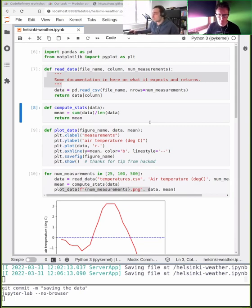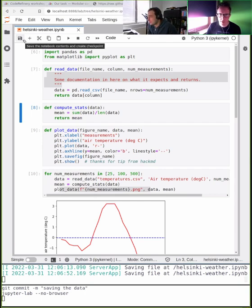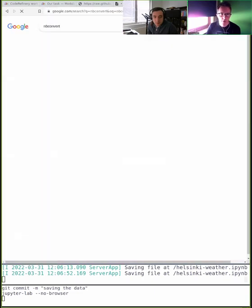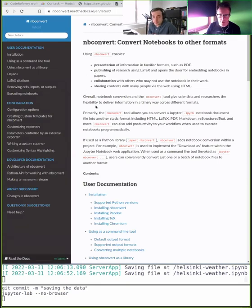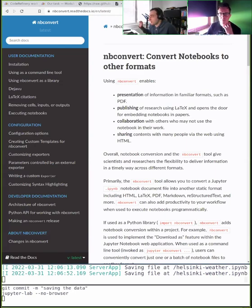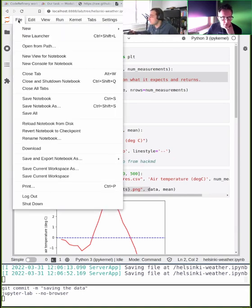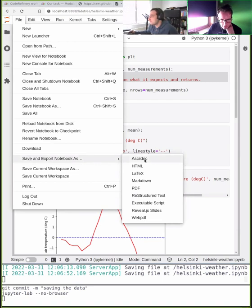This is typically the moment when I want to move to the editor and think about adding tests. There are tools that help convert a notebook to a Python file. One option mentioned in the audience: jupyter nbconvert --to python. Another way: in JupyterLab, File → Save and Export Notebook As → Executable Script. I'll save it as a Python script.